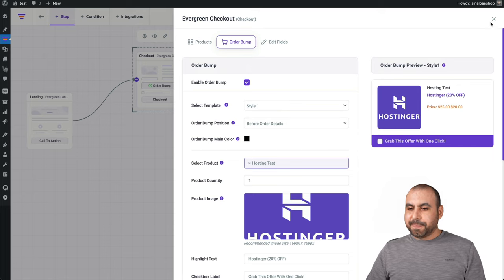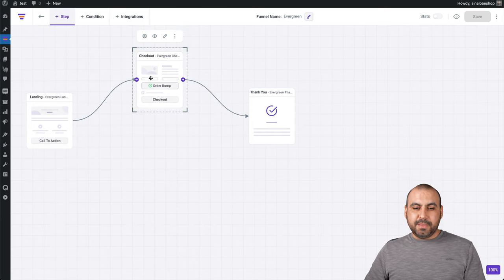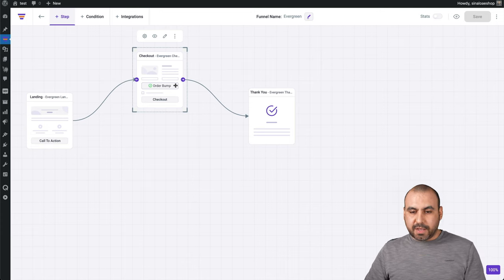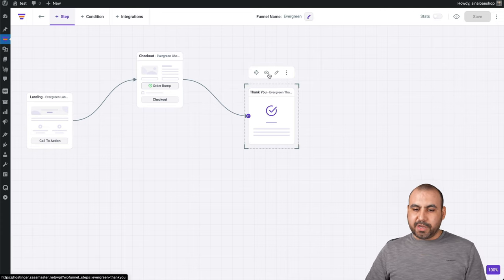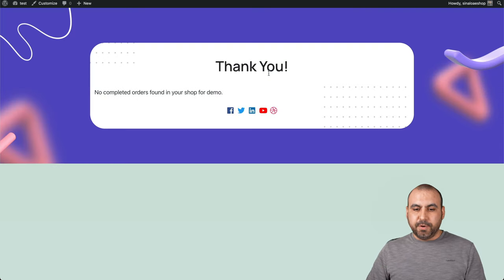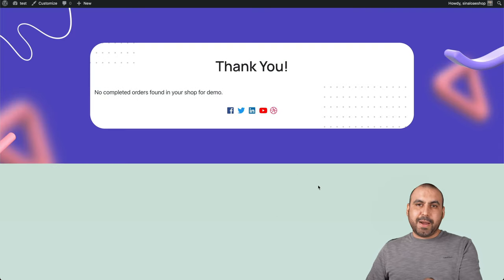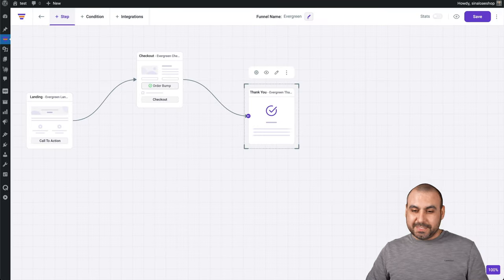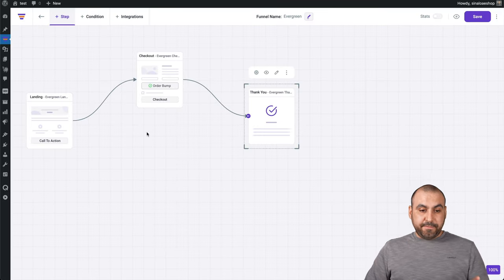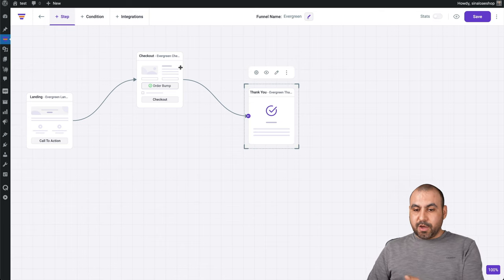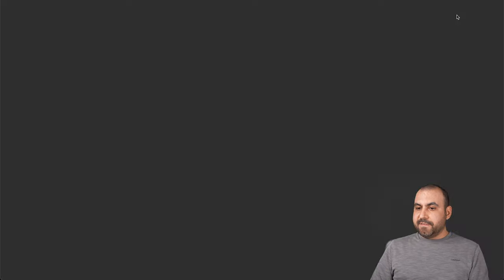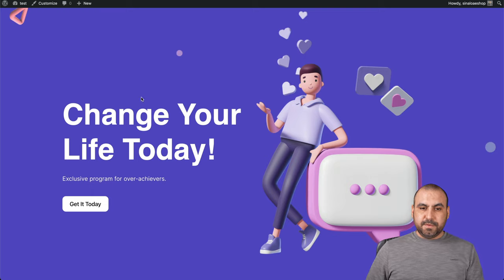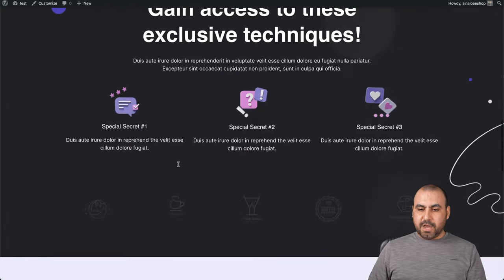Super easy, right? Let's go. Now we have the order bump and we don't have that warning to add a product. Next we have is the thank you page. I can go ahead and view it, which is pretty simple. Thank you. That background color, you could change it on the customizer for WordPress. So simple funnel. We have landing, we have checkout and we have a thank you page. I can go ahead and view it.